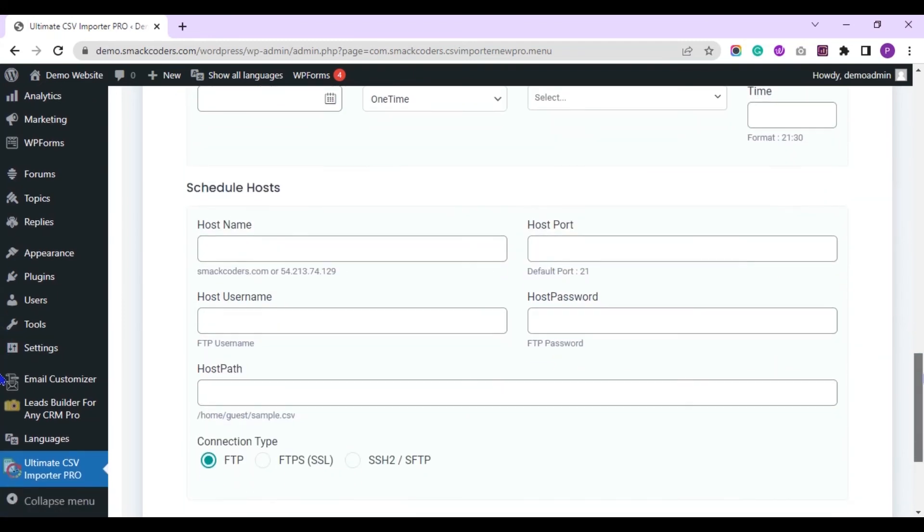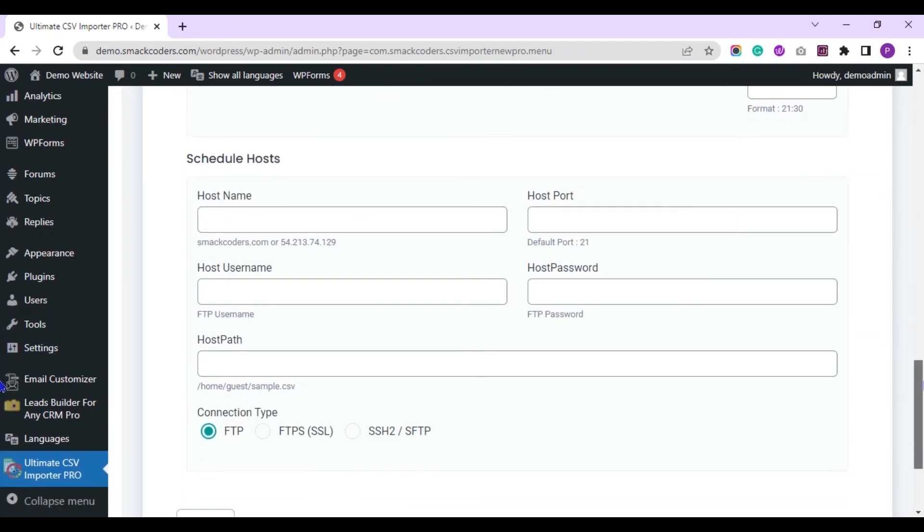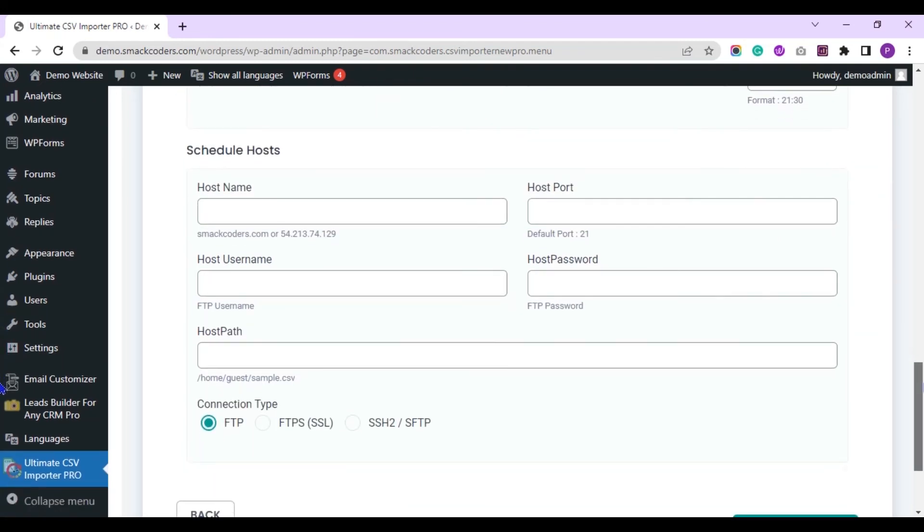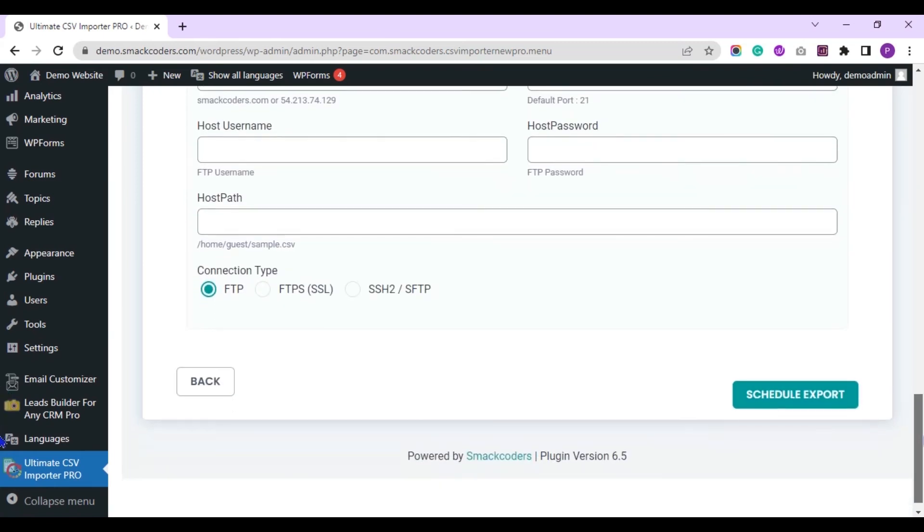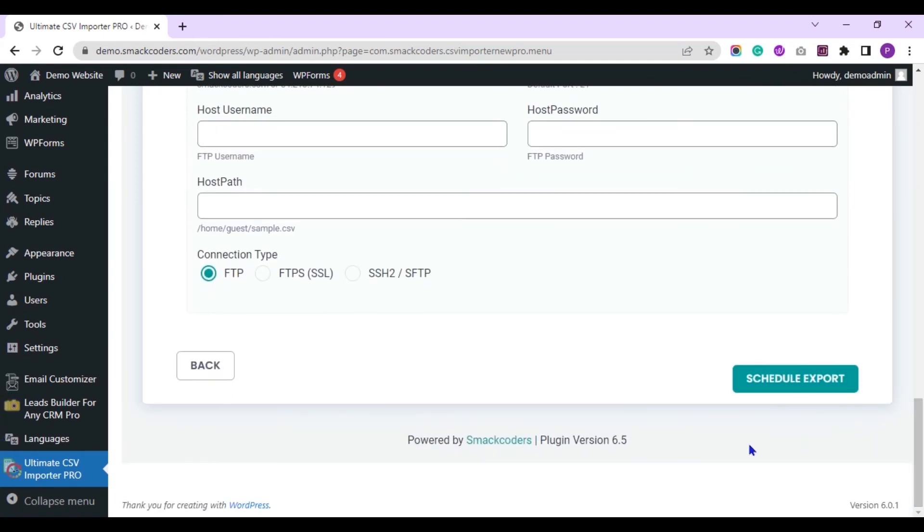Provide the host details here to save the exported file in that host. Now let's instantly export the translated post data.